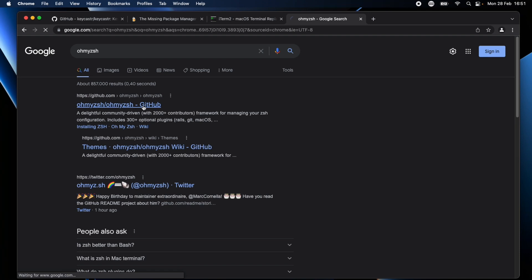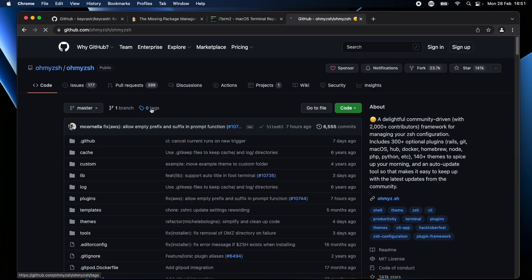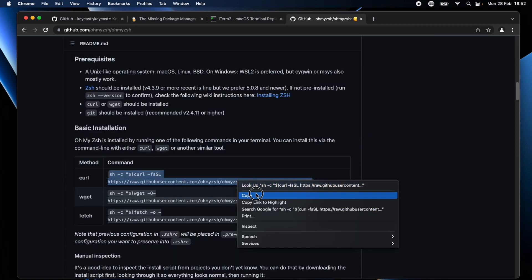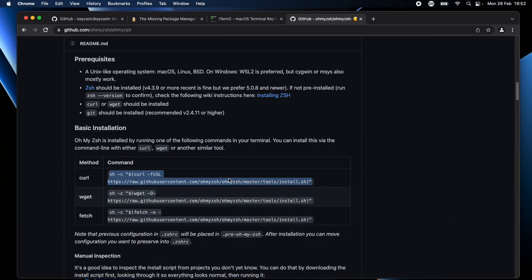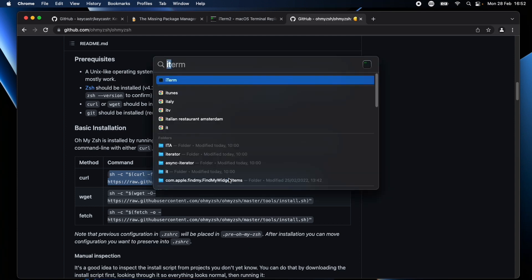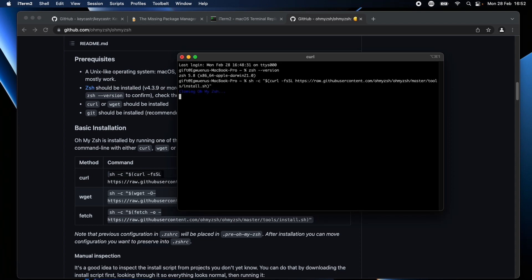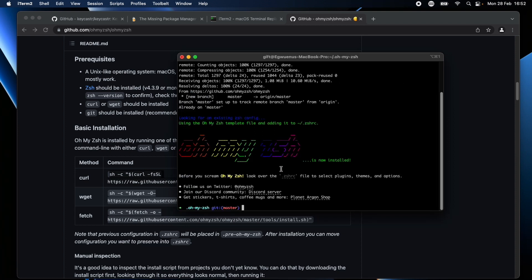It's basically a Zsh configuration for including things like plugins, themes, and different setups. So you can set up your terminal to look pretty using this shell. Copy that command and I'll add it here.